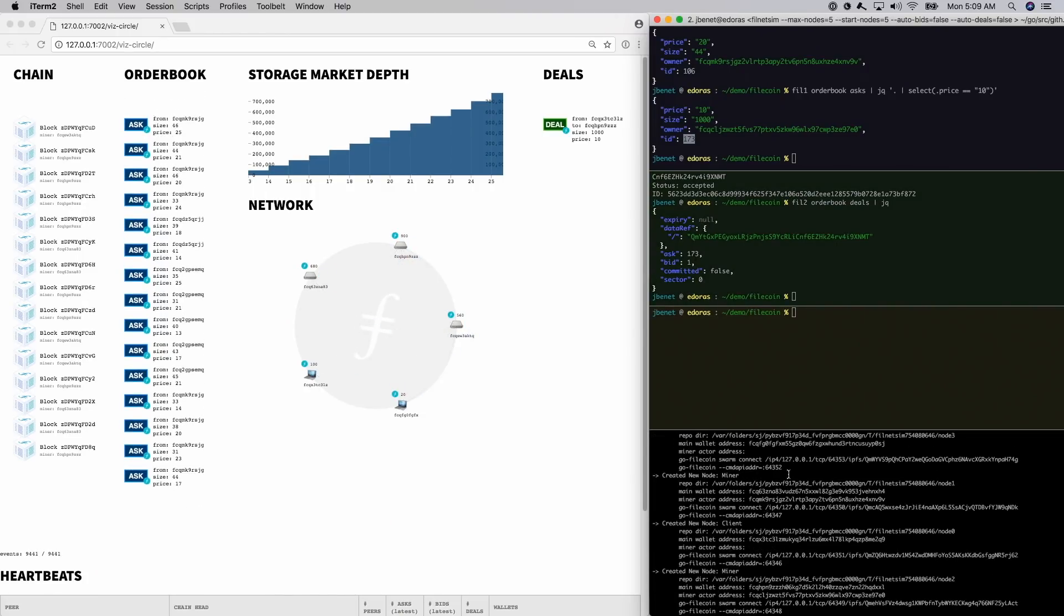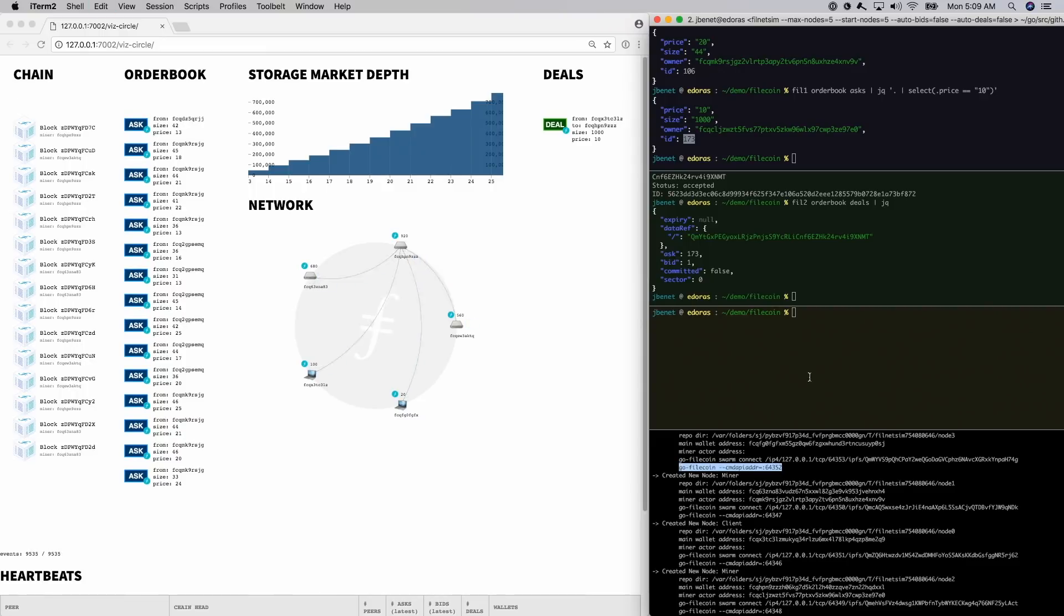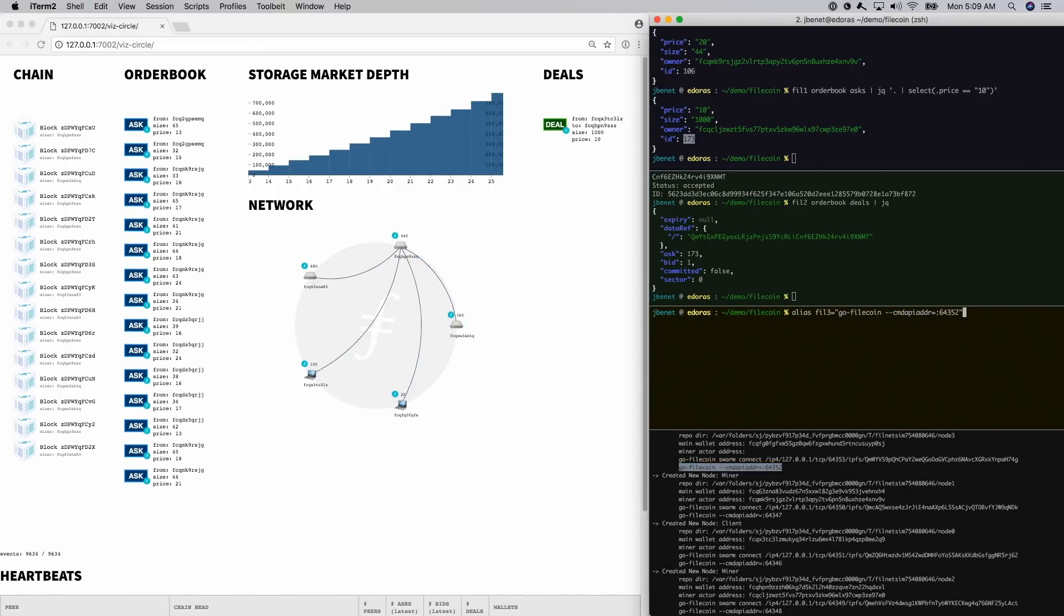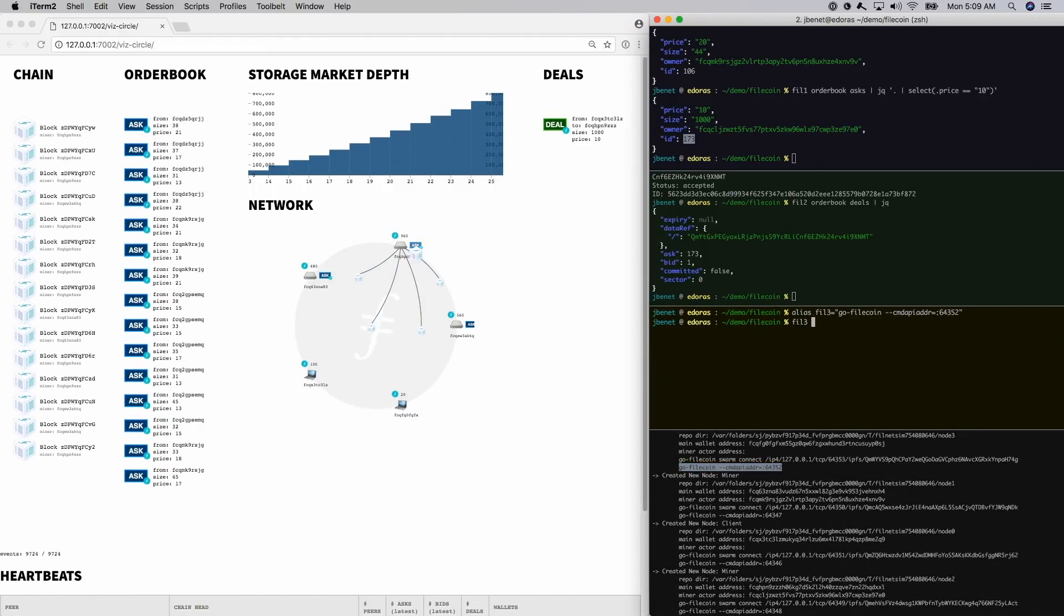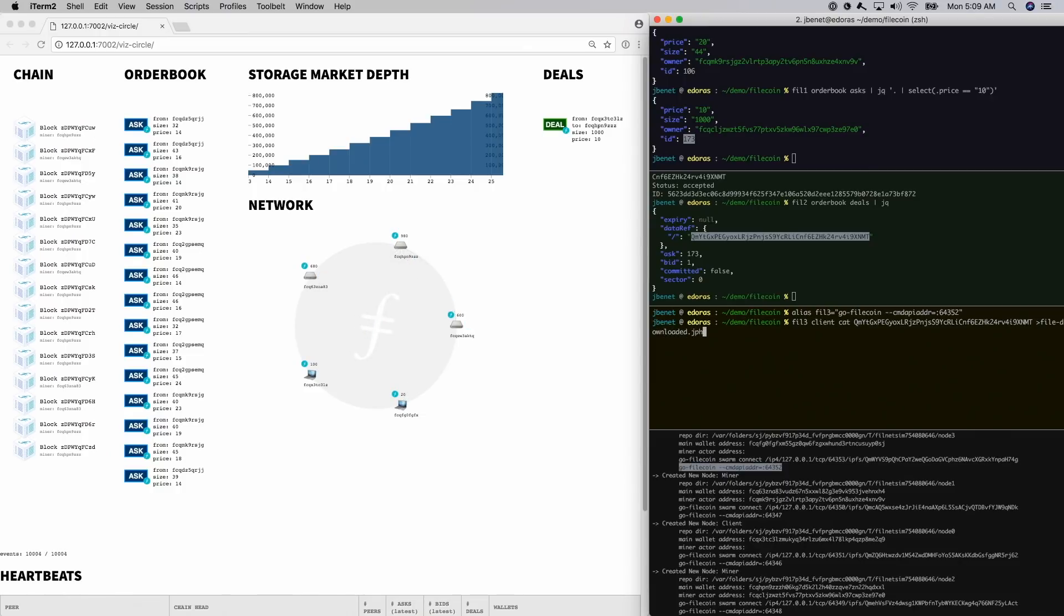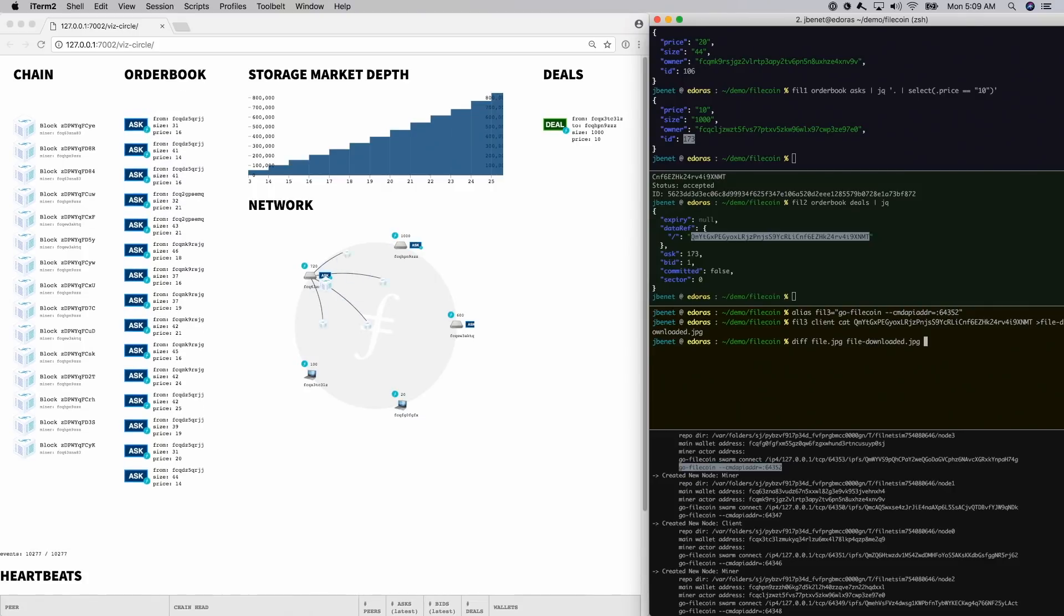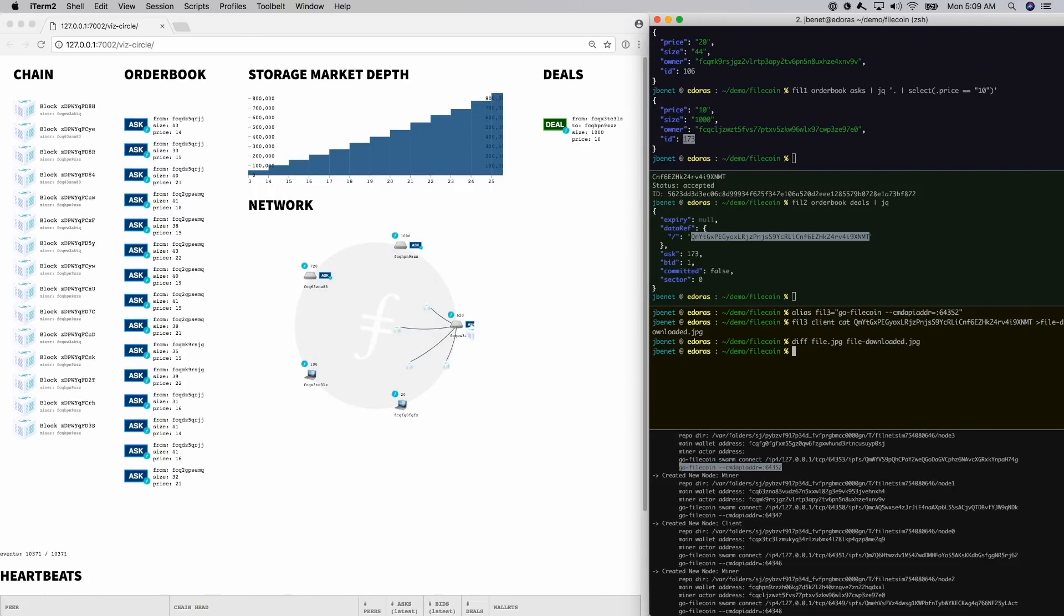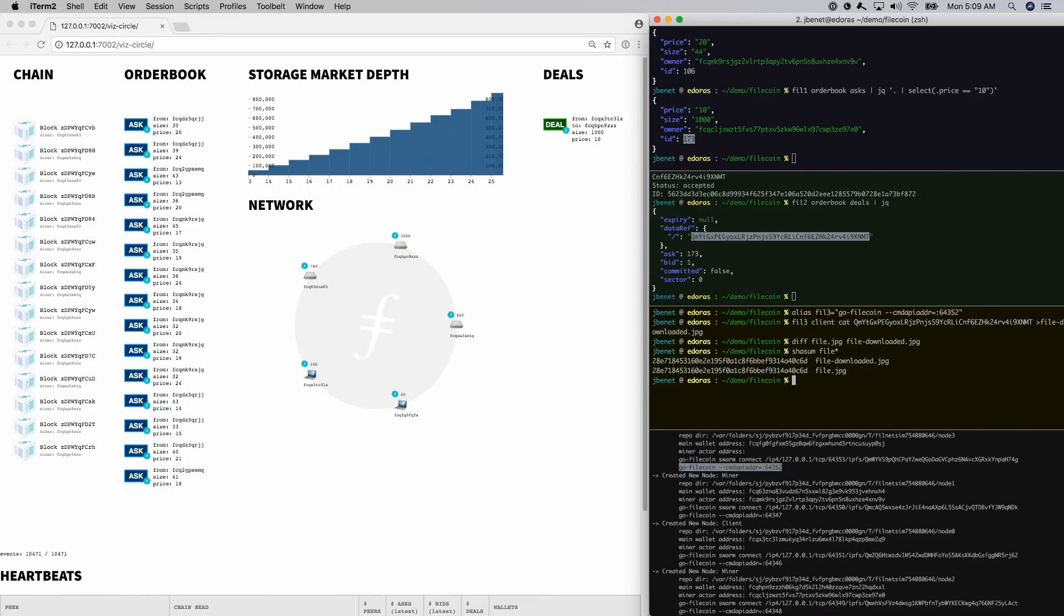Finally, let's see another client retrieving the file. Let's grab a node we haven't used yet. Let's find the data referenced in the deal. And let's download the file using the client cat command. This finds and retrieves the file from the storage miner. We can diff the new file against the original to show they have the exact same contents. Now, let's check out what we stored and downloaded.